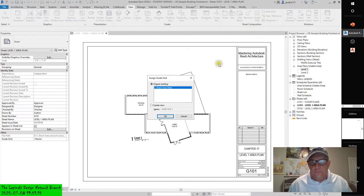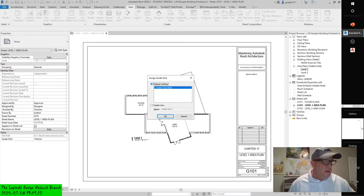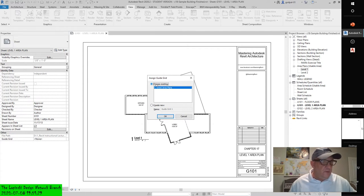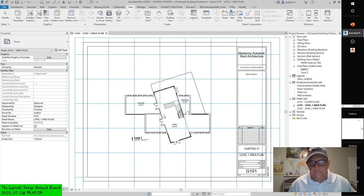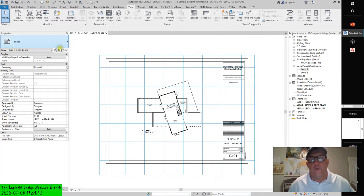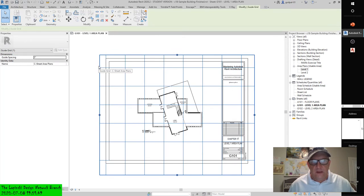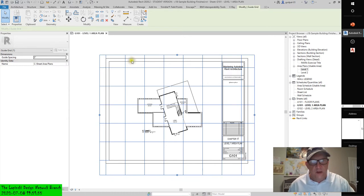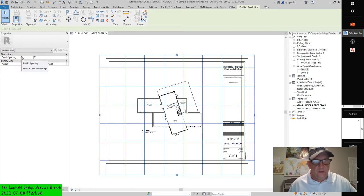If we hit the Guide Grid command, you can see 'Choose Existing' — the sheet area plans will create new. From the View tab in the ribbon, select Guide Grid from the Sheet Composition panel. Name the new grid 'C Sheet Area Plans.' When the grid appears on the sheet, select it and look at the Properties palette. Change the spacing to three inches — 75 millimeters. You can't edit the type, but you can edit the name and spacing.